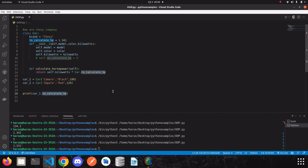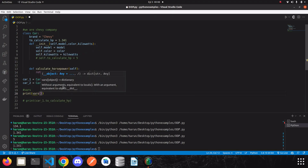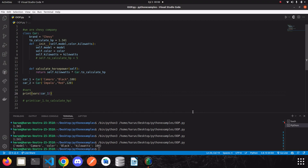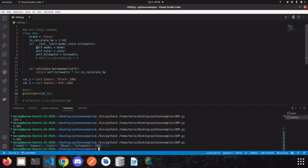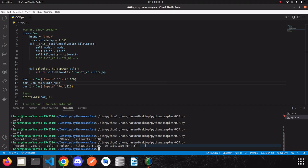Let me show you something using the `vars()` function to get the variables of an object. I'll print `vars(car1)`. Look at the terminal — there is no `to_calculate_hp` variable in it. But if I write `car1.to_calculate_hp = 5` and print `vars()` again, look — we have assigned this variable to the instance, so it already has it and won't look for the class variable.